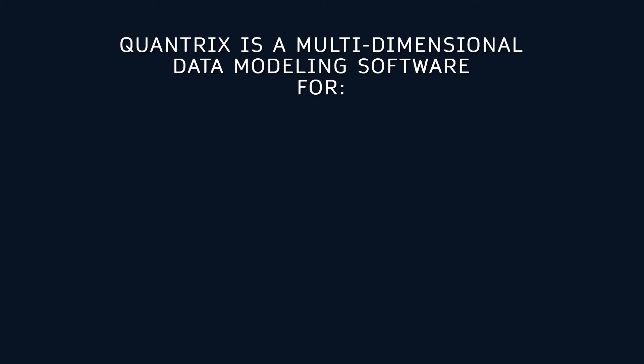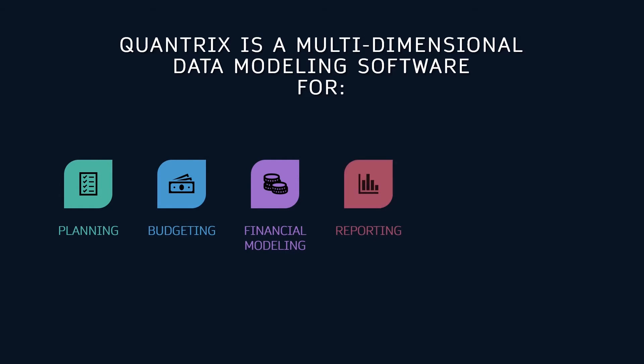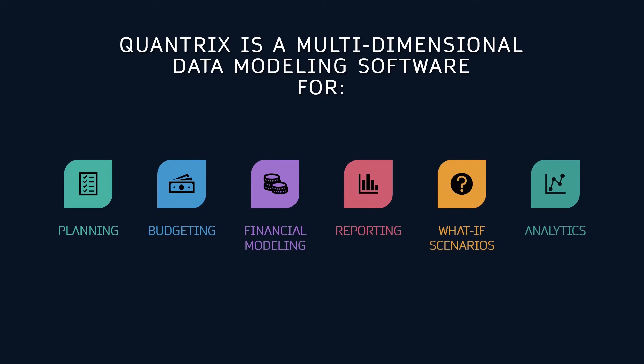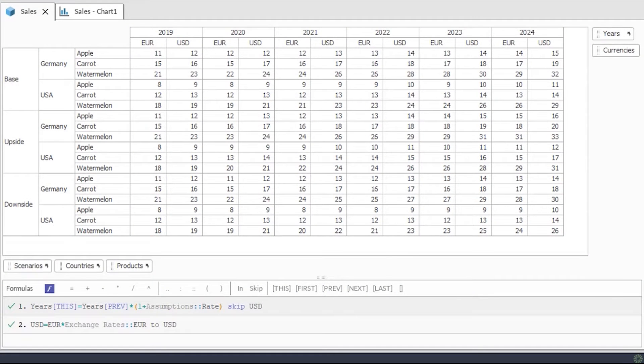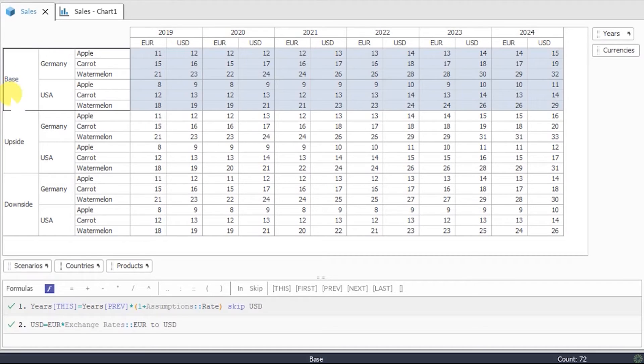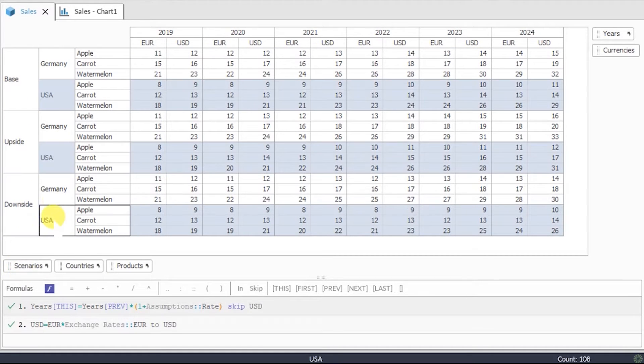Quantrix is a multi-dimensional data modeling software for planning, budgeting, financial modeling, reporting, what-if scenarios, and analytics. Quantrix structure is based on categories and items. Each category consists of several items. For example, base, upside, downside are items of the scenarios category.